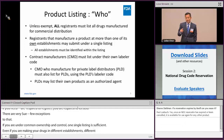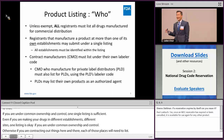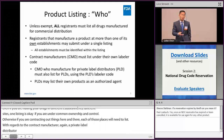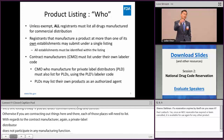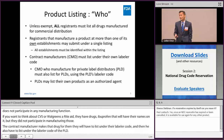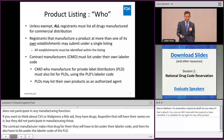With regard to a contract manufacturer: a private label distributor does not participate in any manufacturing function. Think of CVS, Walgreens, or Rite Aid — they have ibuprofen with their names on it, but they didn't participate in manufacturing. So the contract manufacturer who makes that drug must list under their own labeler code and also under the labeler code of the private label distributor.